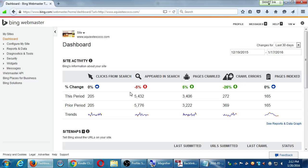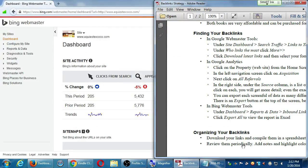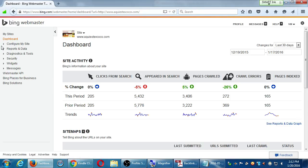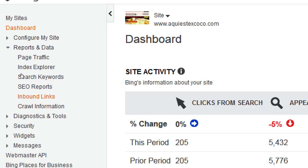We have various menu items on the left side. On my handout it says for the Bing section, under dashboard — once you go into an actual site, this is the dashboard — you'll want to go to Reports and Data, then Inbound Links. So Bing calls it inbound links. Different terms. So under Reports and Data, Inbound Links on the left side.